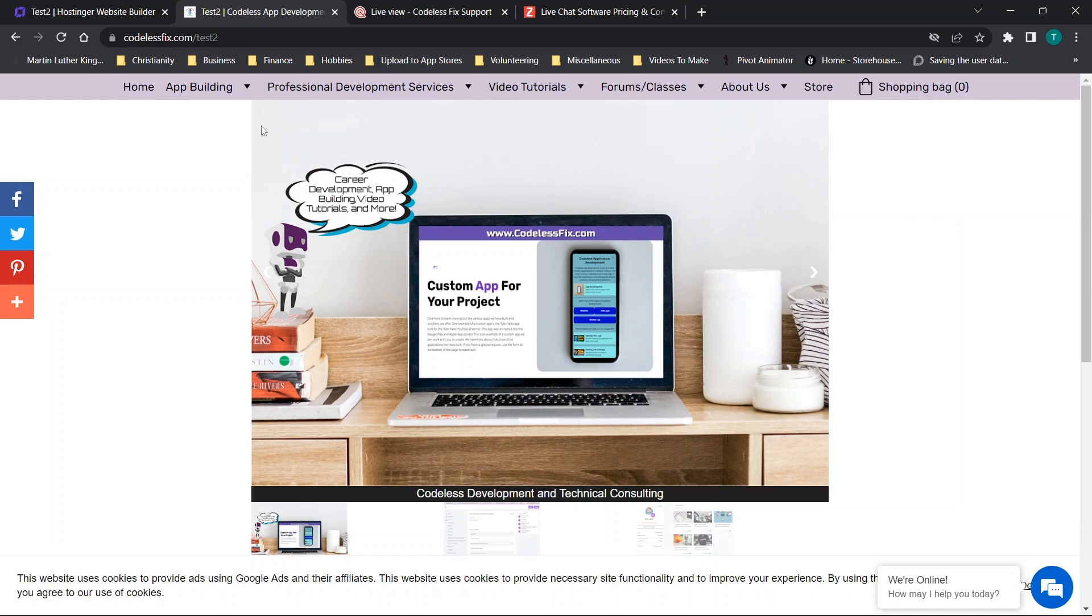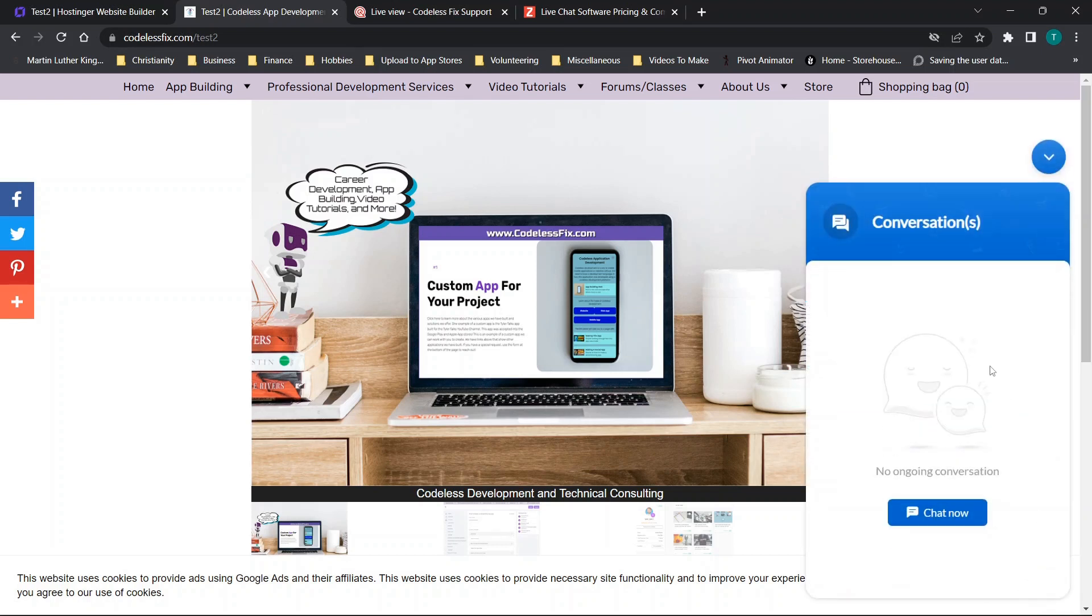Alright so we're going to jump straight in. I have my website Codeless Fix set up here. I have a test page that I will basically be taking down in between videos if I don't need it. And the app that we're going to be adding is actually going to be a chat function.